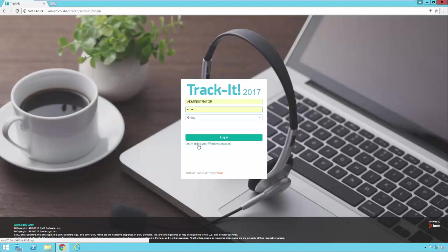But what you'll notice if you look in the bottom left of my browser window right now is I have my server name slash TrackIt slash login. That is the AD authentication virtual directory here in IIS. So that is the URL that I want to bookmark if I'm going to use this for AD authentication.